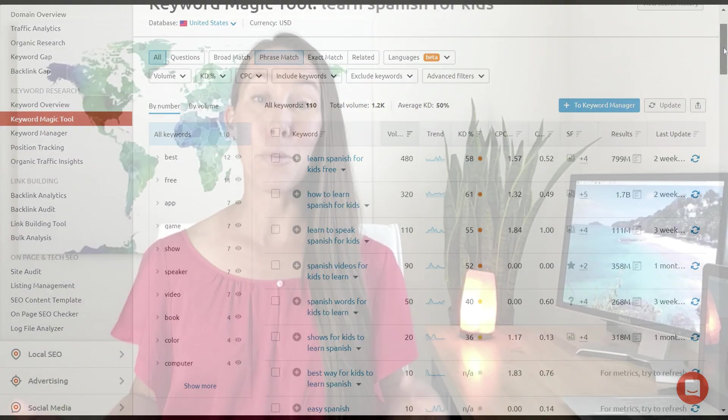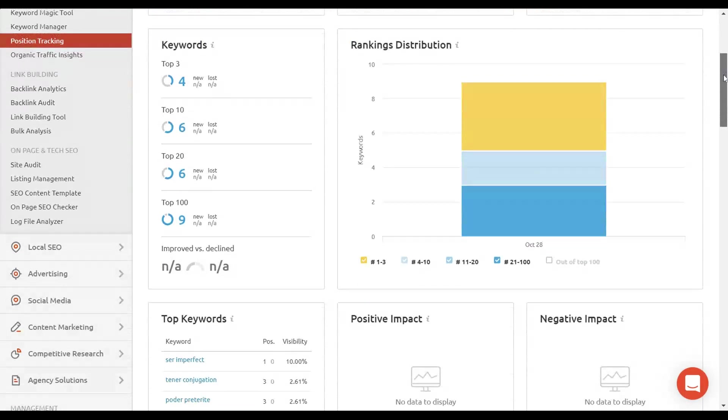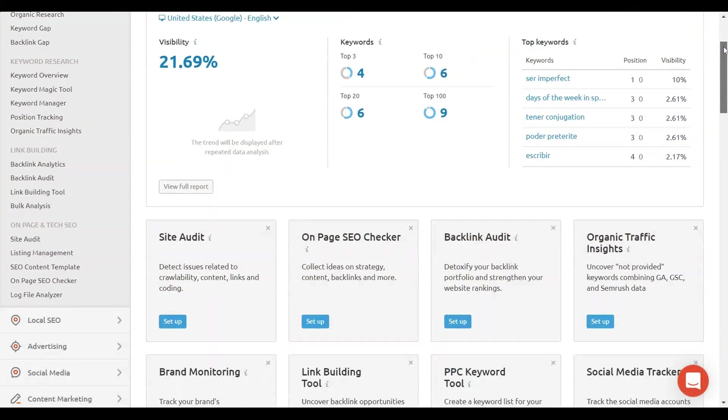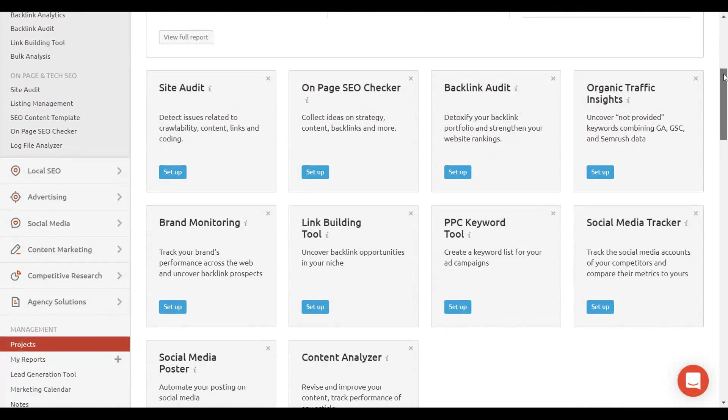With the Keyword Magic Tool you also get 10 reports per day — you just can't save those. But 10 reports per day is still a lot of information. Now that you have your keywords, you need a way to track them. You're able to use their position tracking tool and track up to 10 different keywords. I really recommend that you set up a project for the website you're working on. With a free account, you have access to one project for one website.